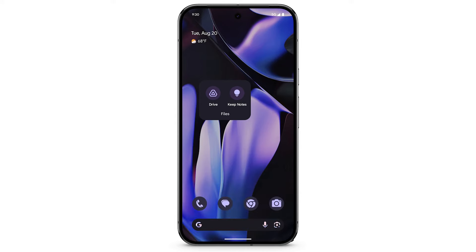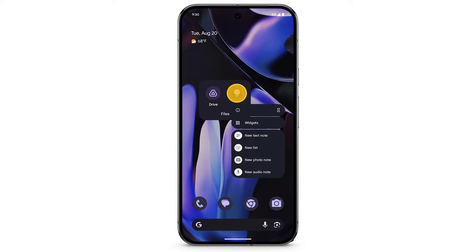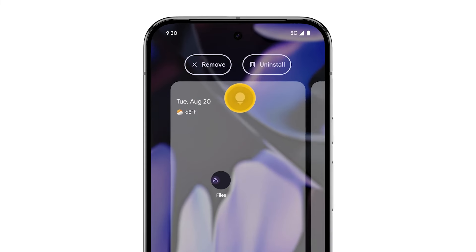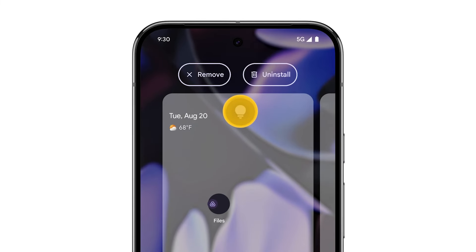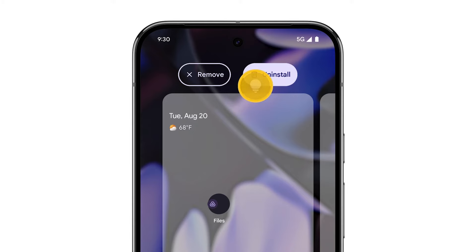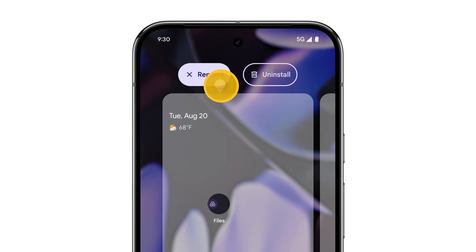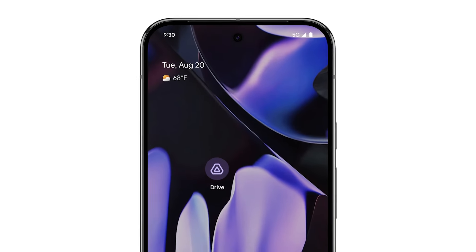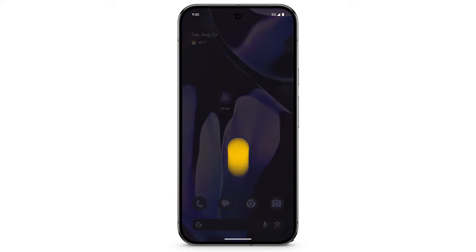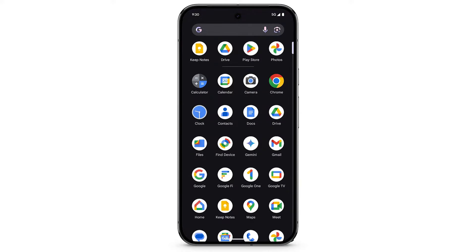To remove an app from a folder or from your home screen, touch and hold the app, then drag up. To uninstall the app from your phone completely, drag the app to uninstall, then release. To keep the app on your phone but remove it from your home screen, drag the app to remove, then release. You can still swipe up to find this app in your list of apps.